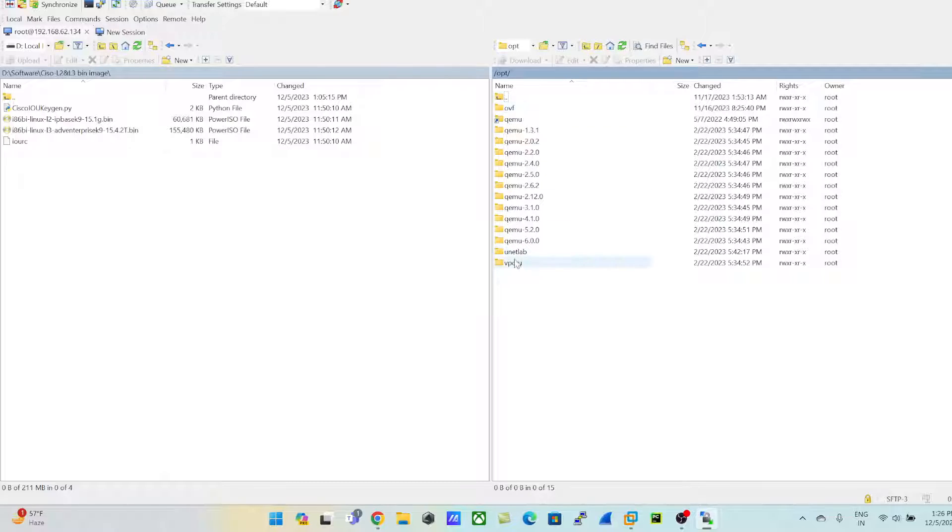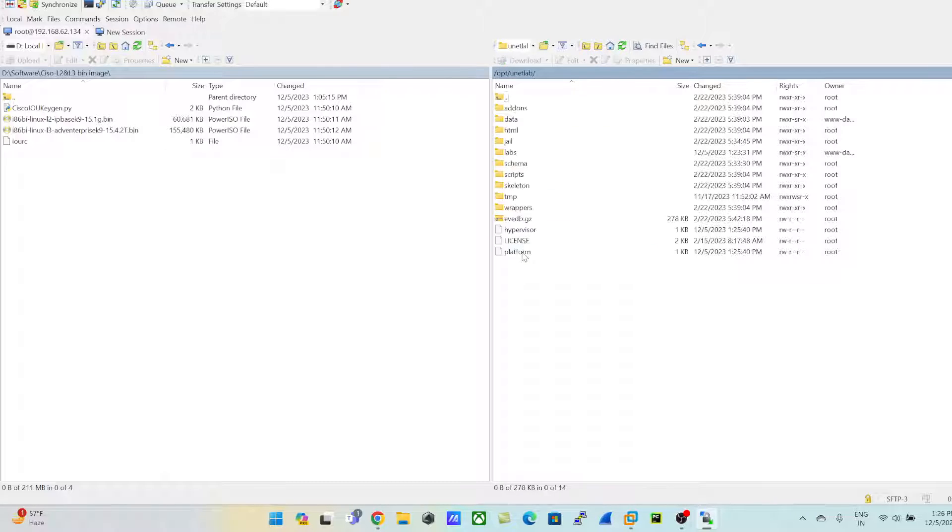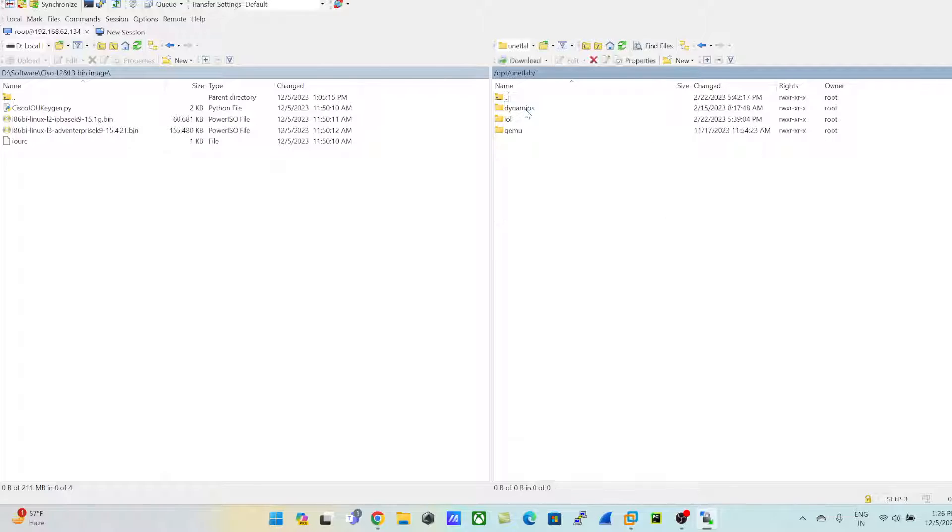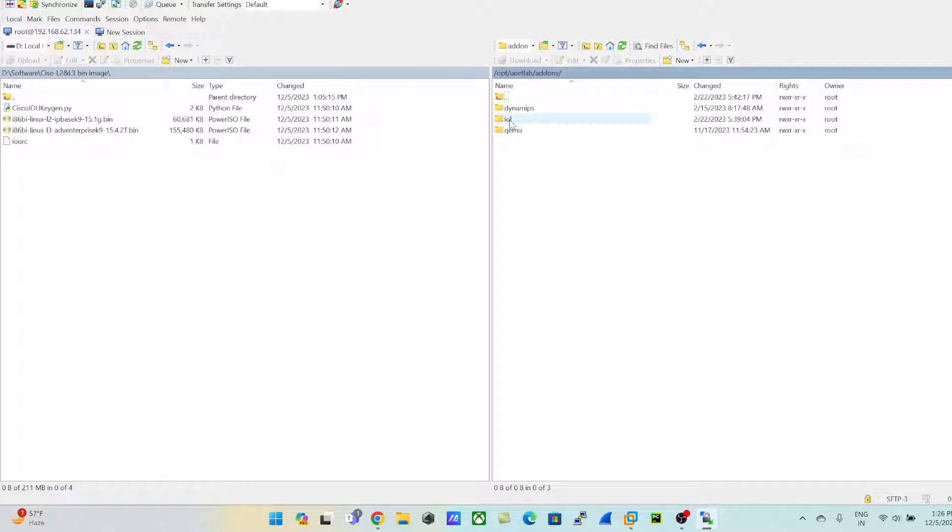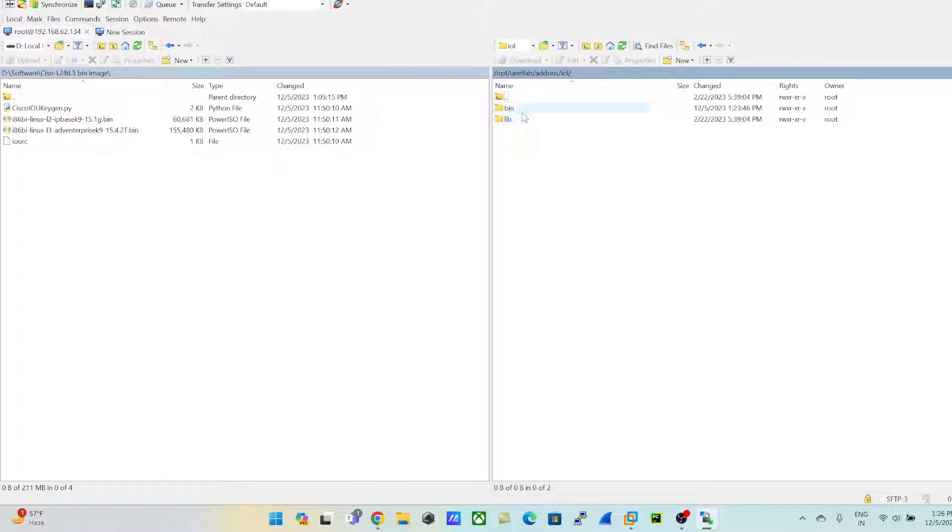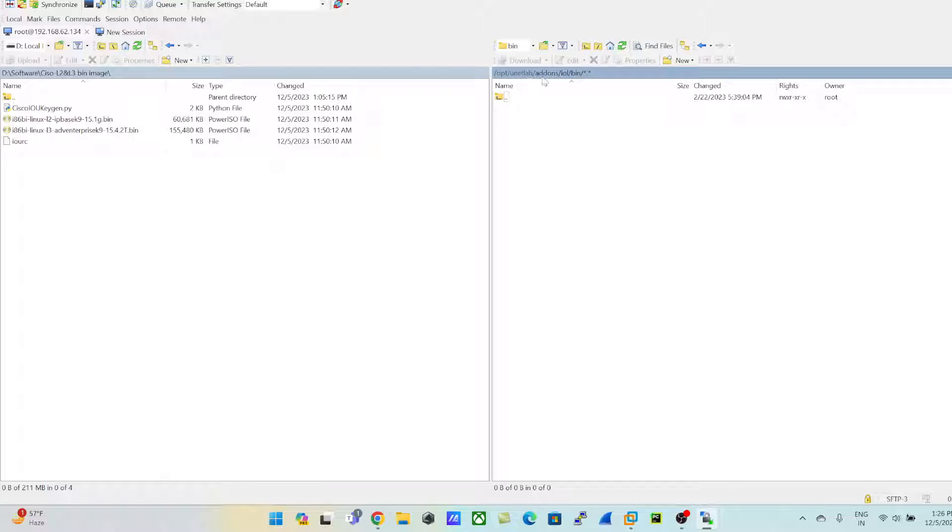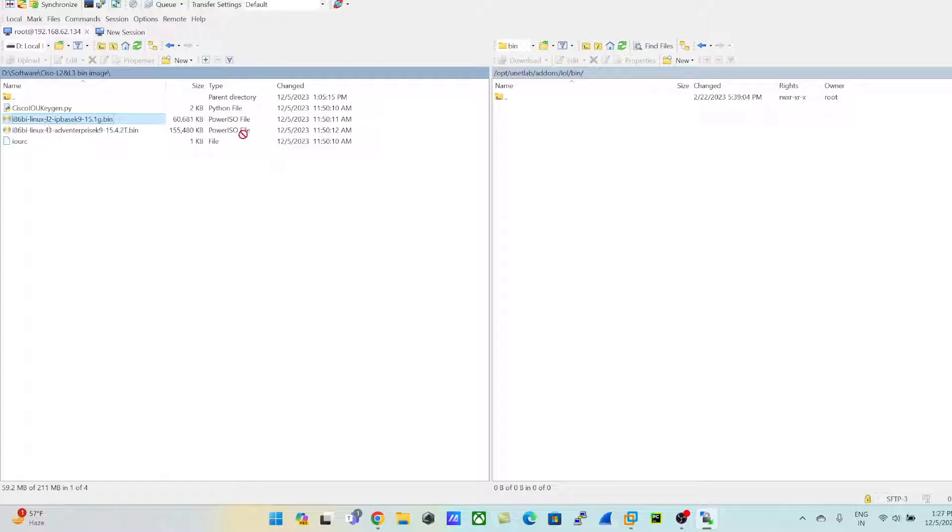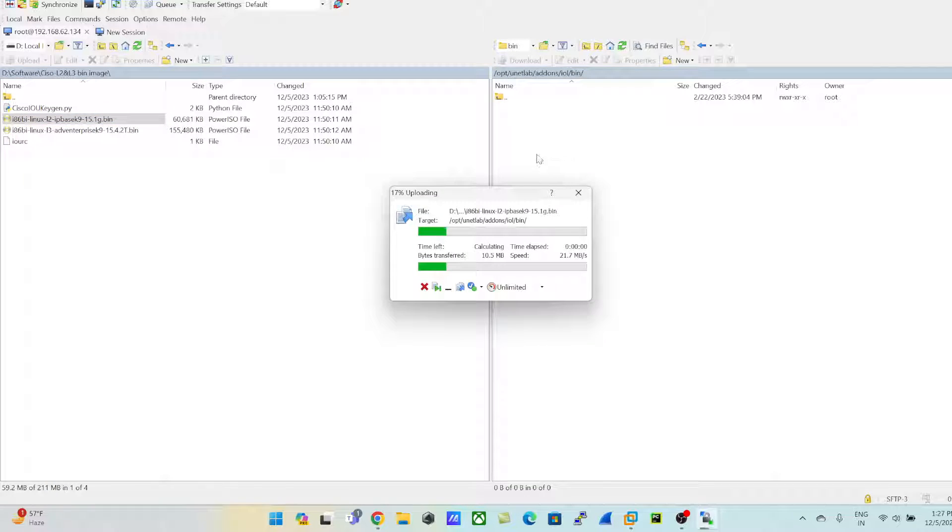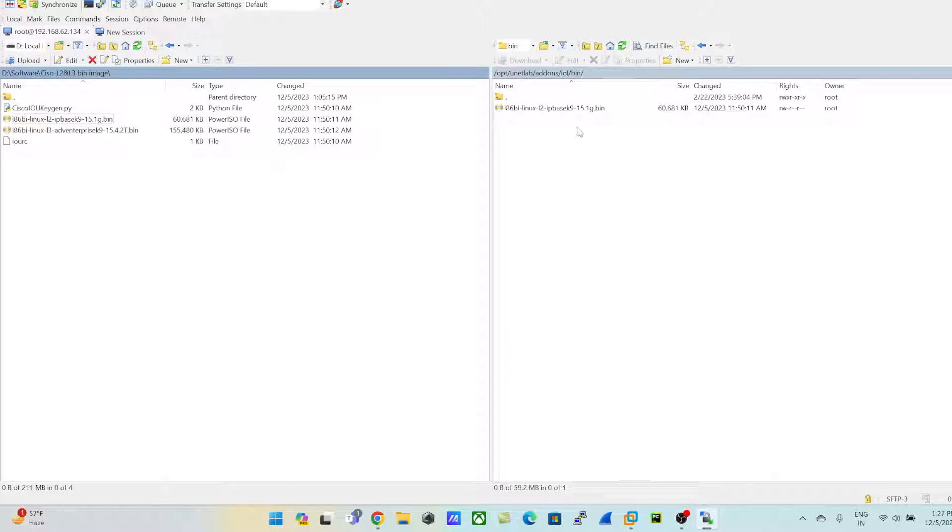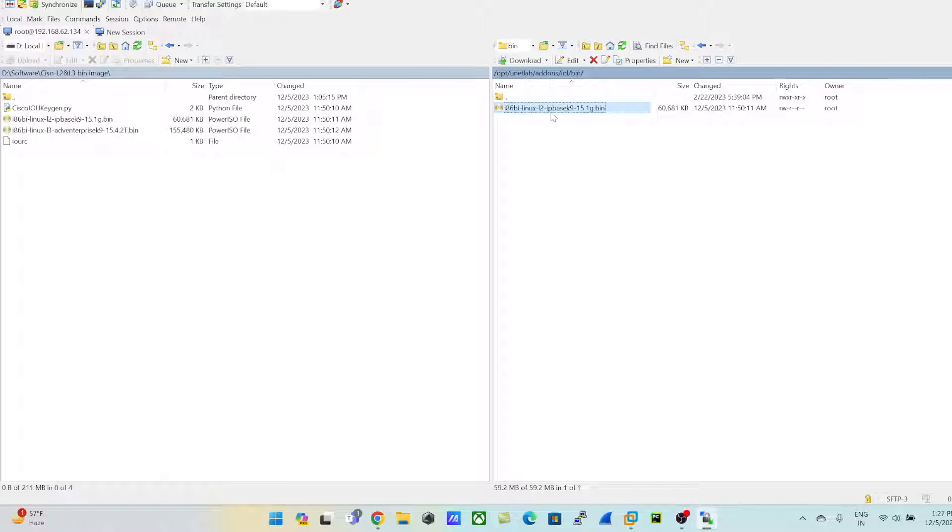Click on unetlab, go to addons, click on IOL for uploading these IOU/IOL images, and click on bin. So this is the path: /opt/unetlab/addons/iol/bin where you need to upload your images. I'll just drag and drop quickly the first one. This is an L2 switch.